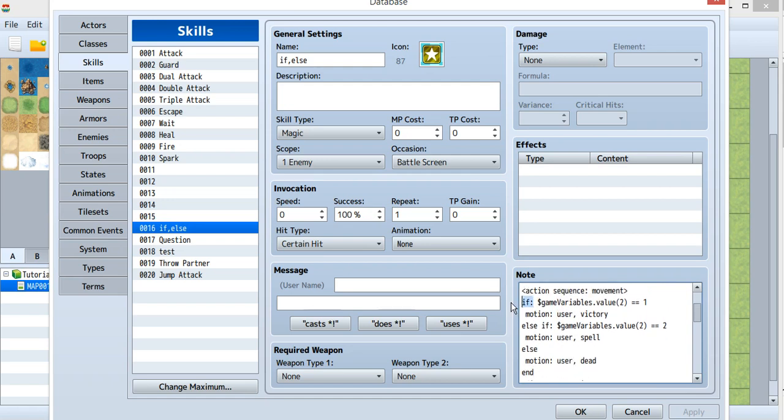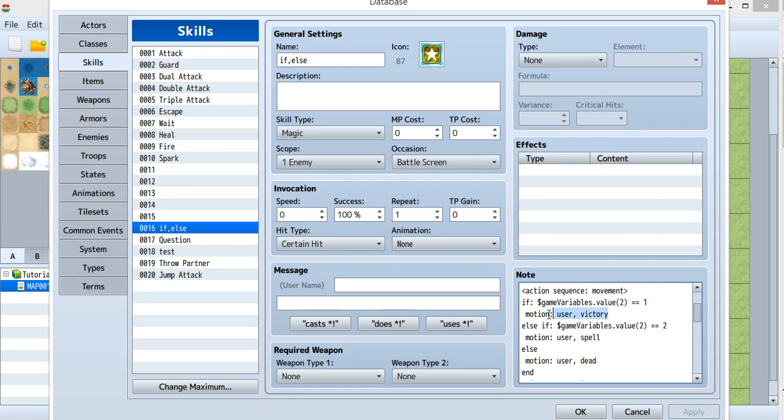After the if, put the condition you want. The condition here is that I want variable 2 to equal 1. Then you run this motion - I have a victory motion.